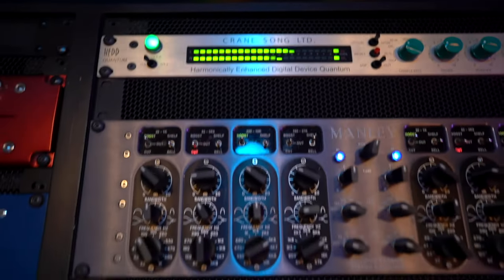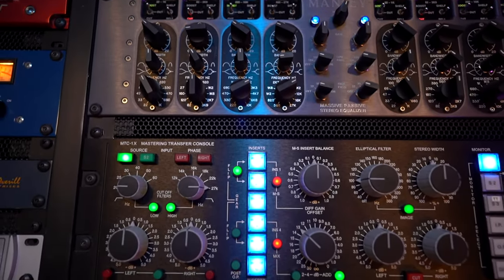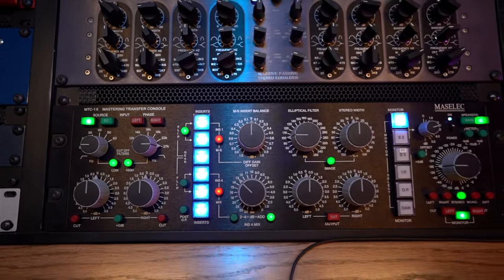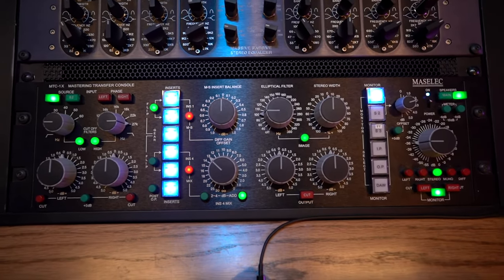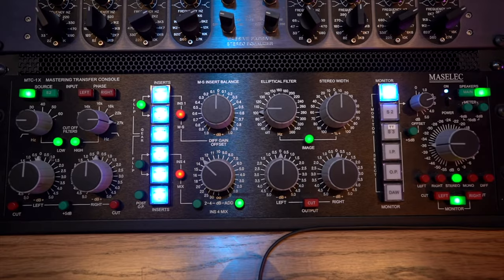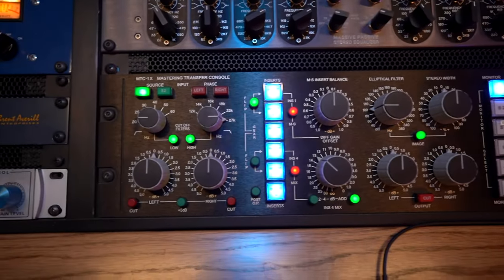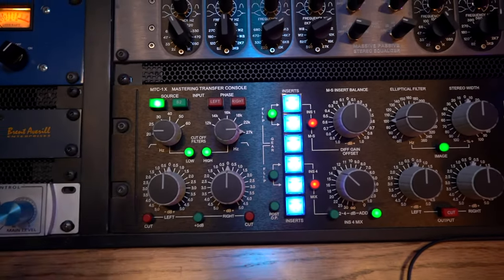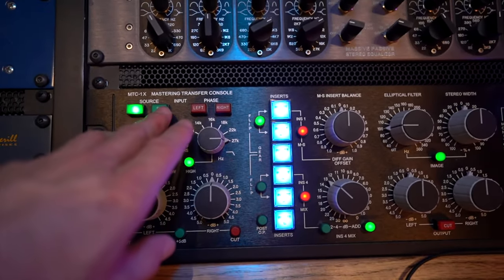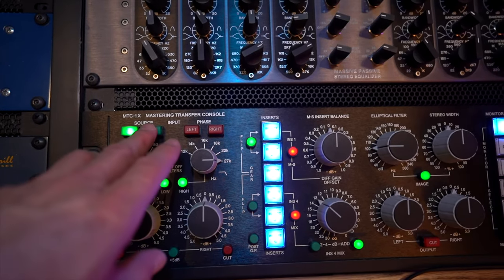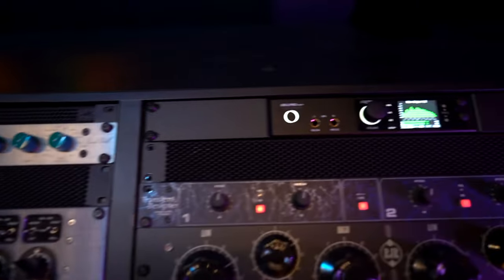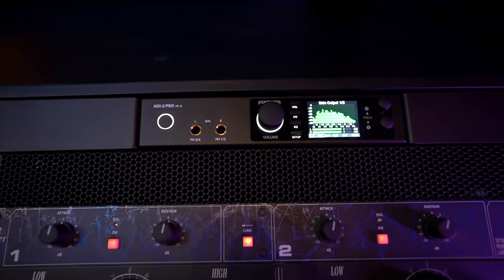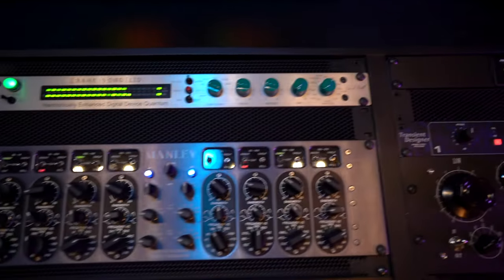At this point it is routed from the CraneSong directly into this MassELEC transfer console which is the centerpiece of the studio. I have source select buttons which are the different converters. So I have this CraneSong converter, I have this ADI-2 Pro converter. The majority of the time I'm using the CraneSong.